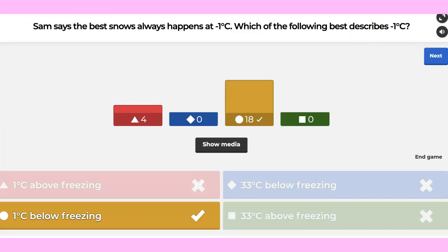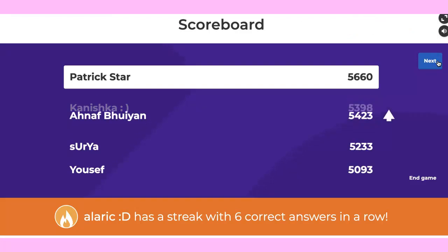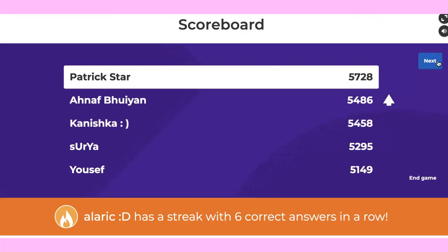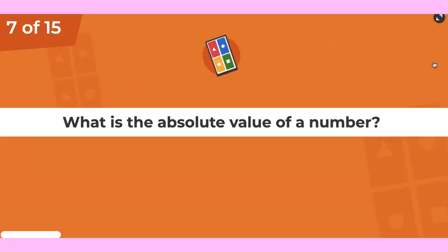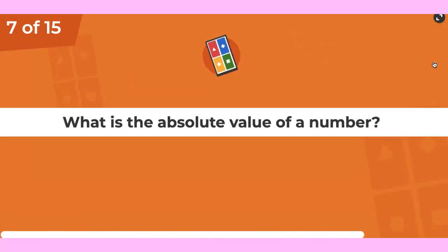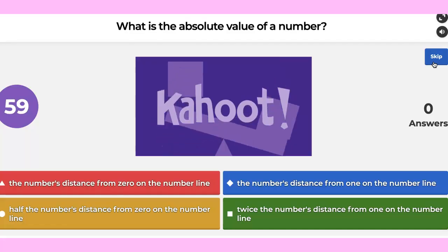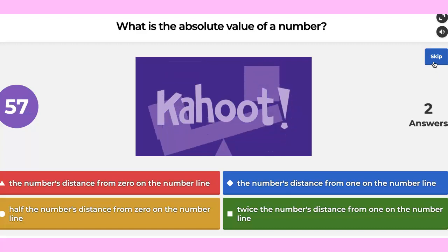It's one below. Enough is first, then Patrick and Kaniska. Question seven, everybody: what is the absolute value of a number?